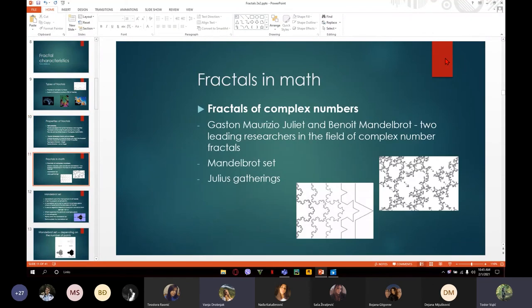Fractals in math — of course, those are fractals of complex numbers. Gaston Julia and Benoit Mandelbrot are two leading researchers in the field of complex number fractals, giving us the Mandelbrot set and Julia sets.